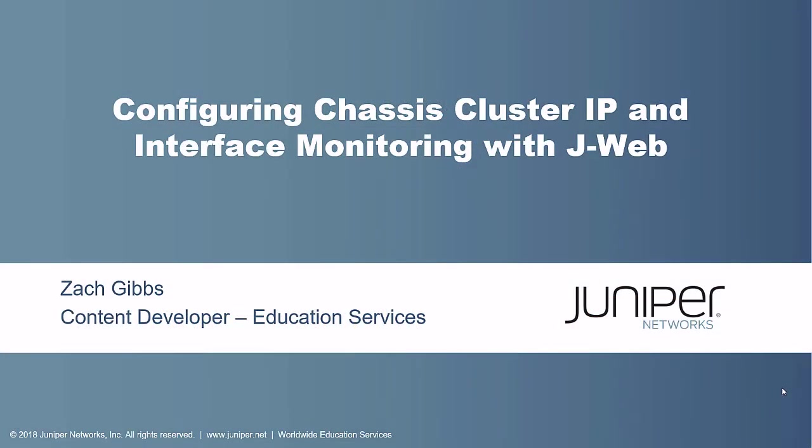Hello, my name is Zach Gibbs and I'm a content developer within education services inside Juniper Networks. Today we will be discussing configuring chassis cluster IP and interface monitoring with J-Web Learning Byte.